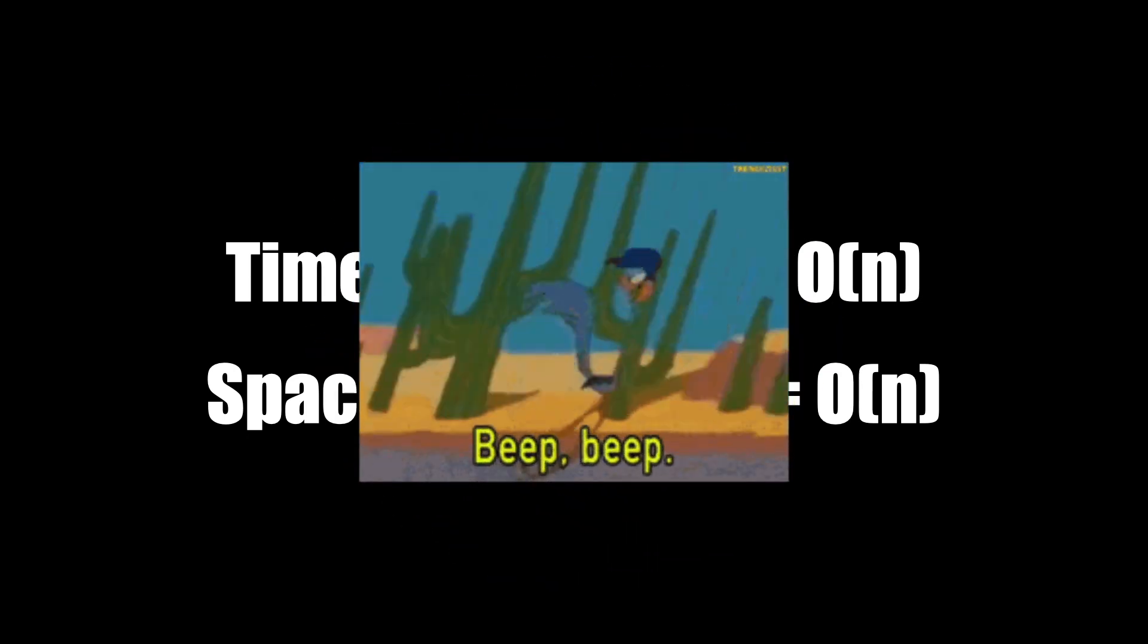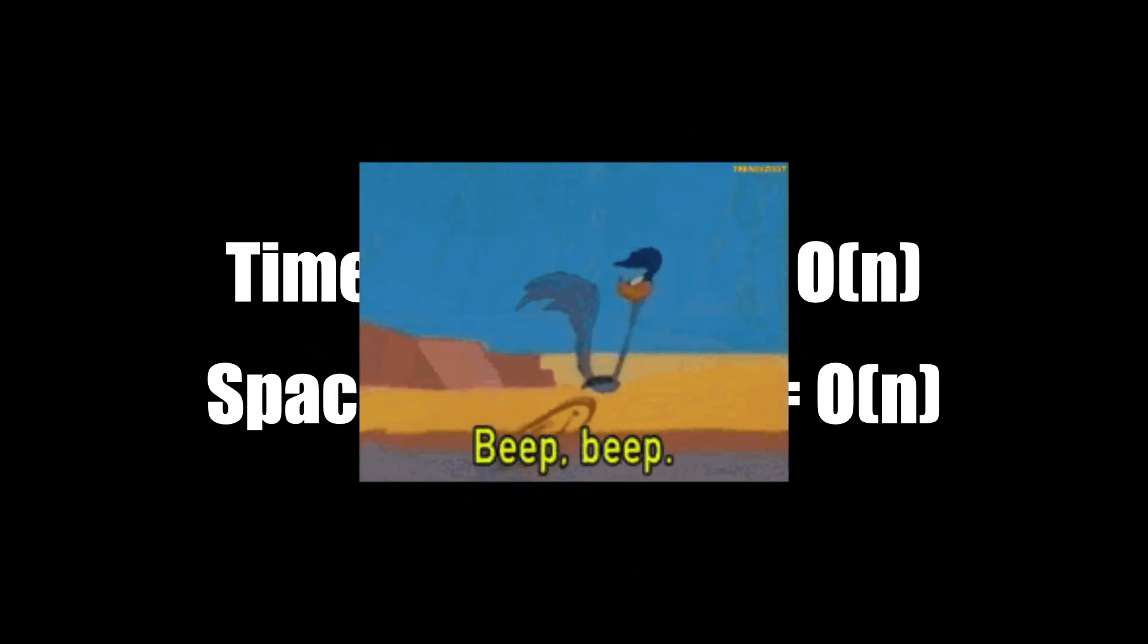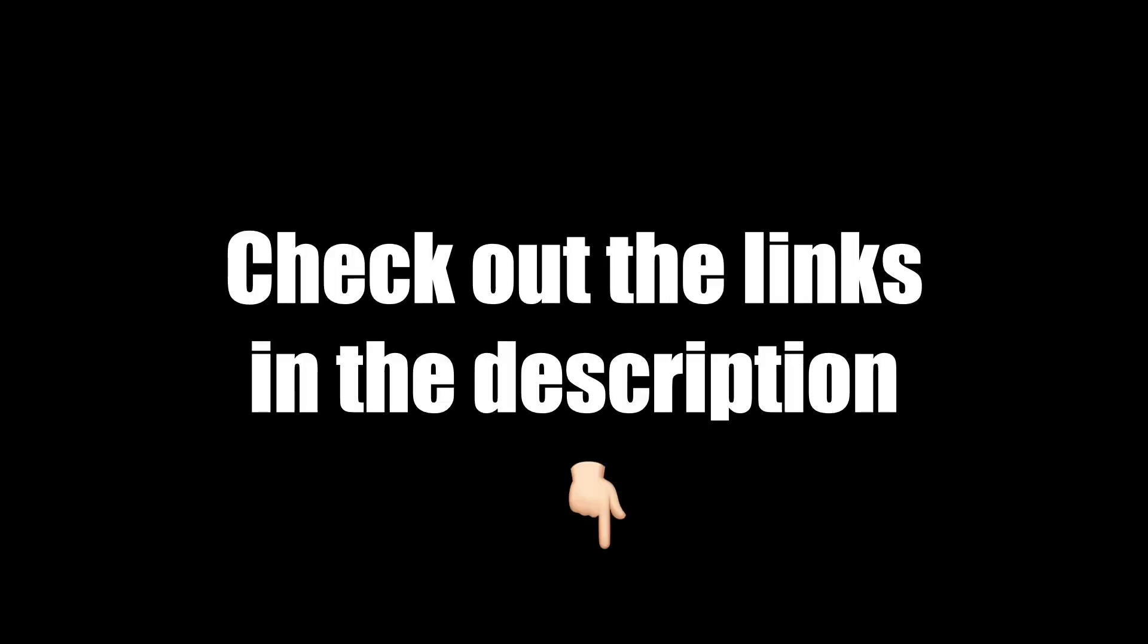I'm planning some videos on data structures, so make sure to stay tuned for those. As always, I'll leave some helpful links in the description, and thanks for watching.